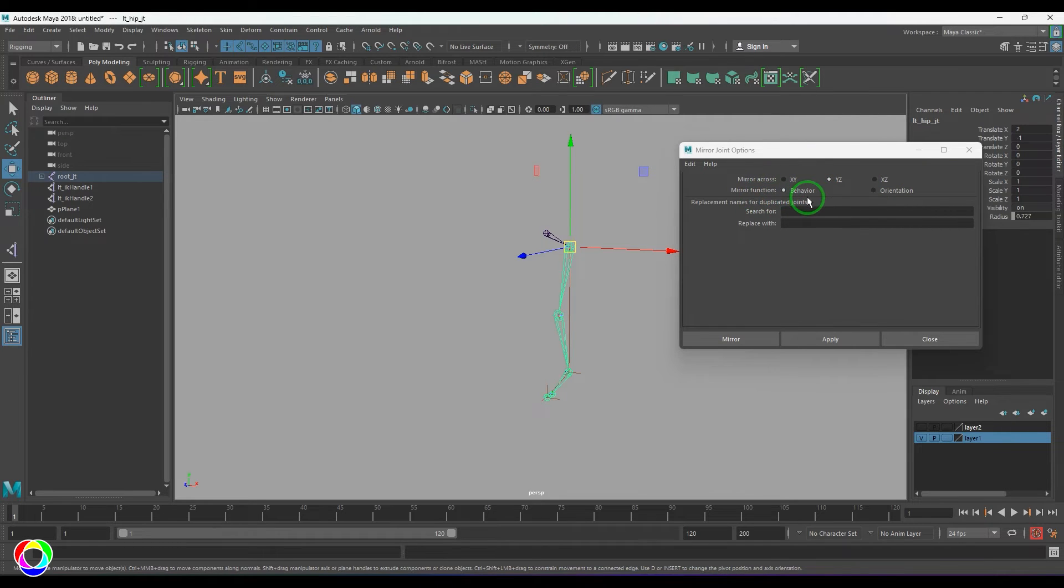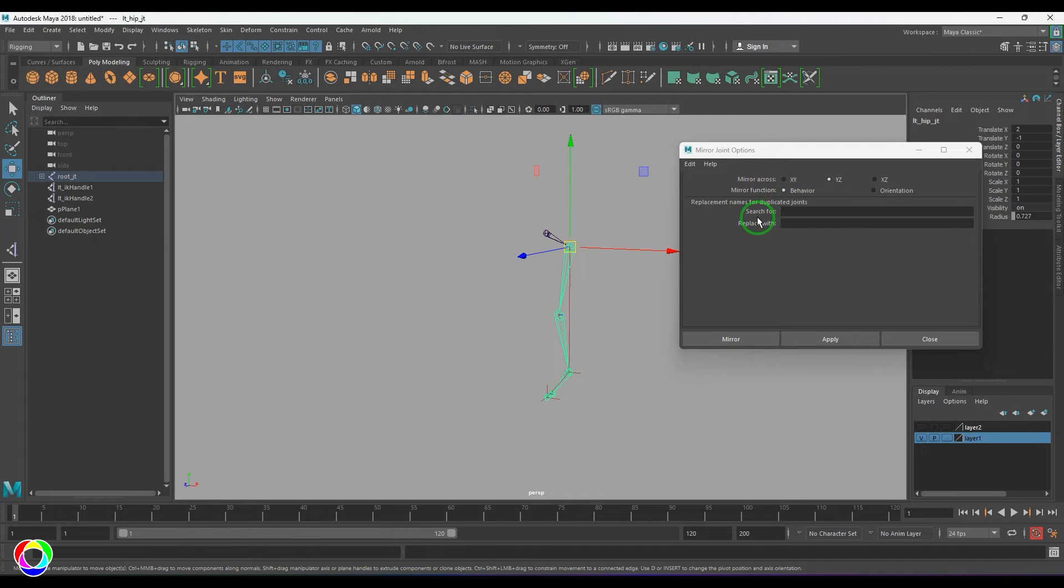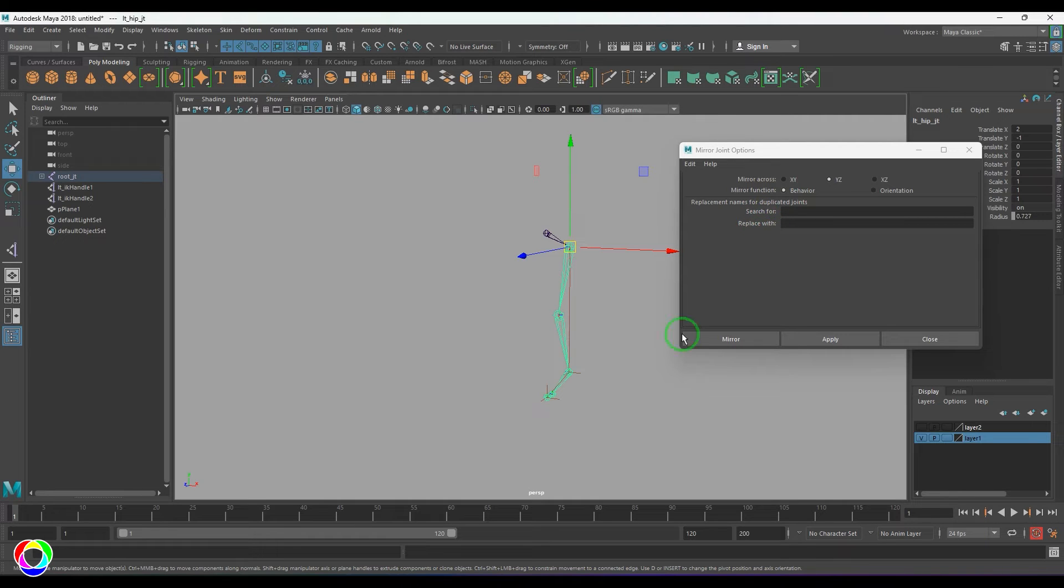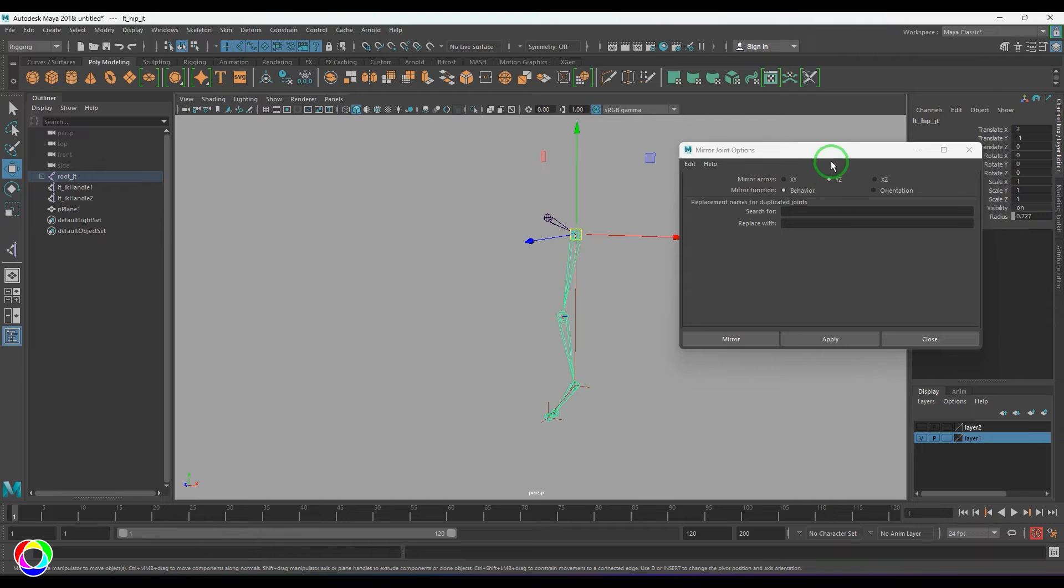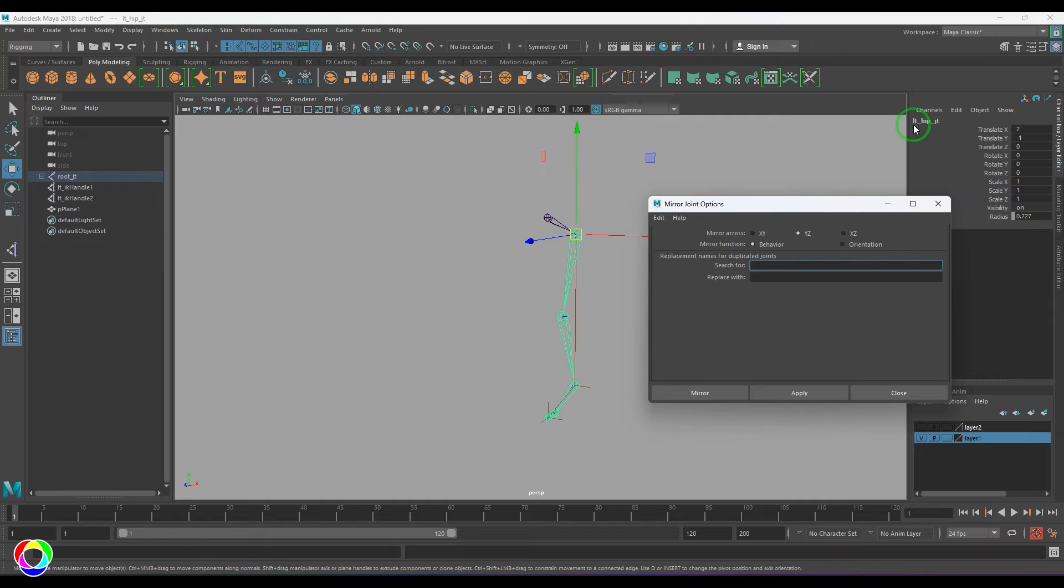We have two options: mirror function has got behavior and orientation. So let's keep behavior for now. And there's a nice option here called search for and replace with. So when you have these joints on the left side, when you create on the right side, the naming convention of that is really important.